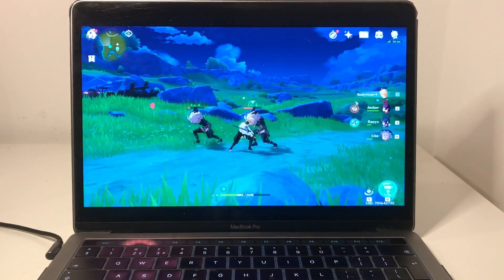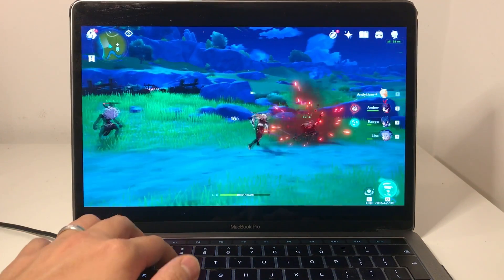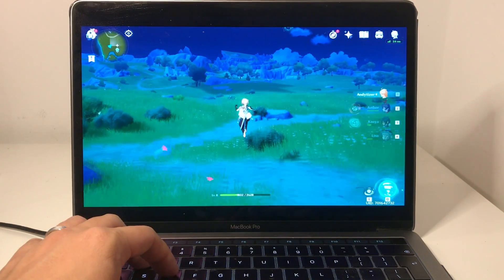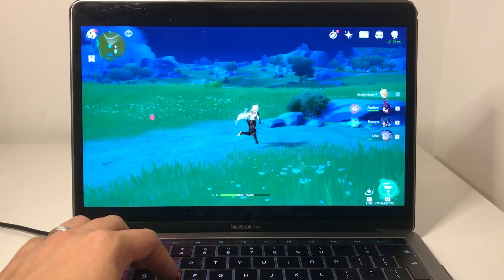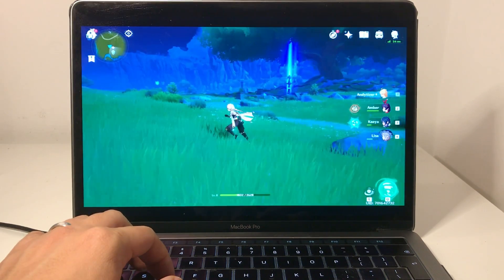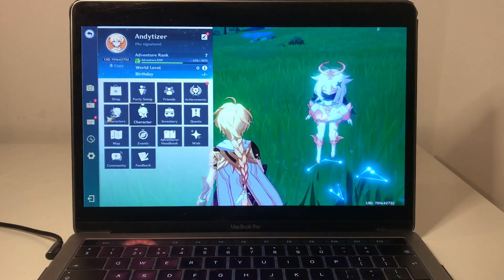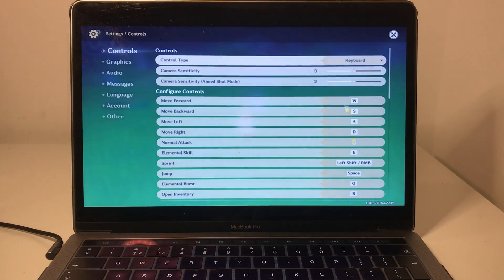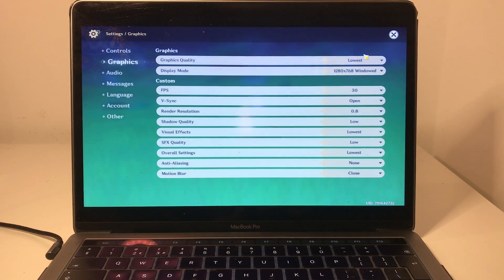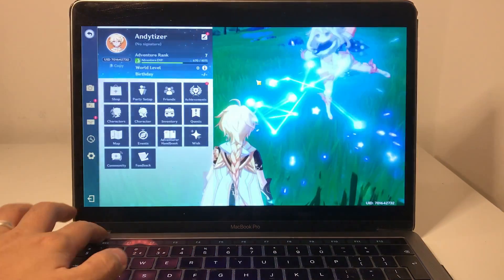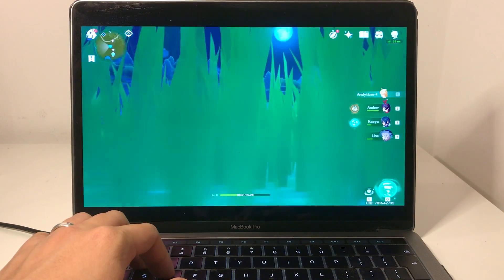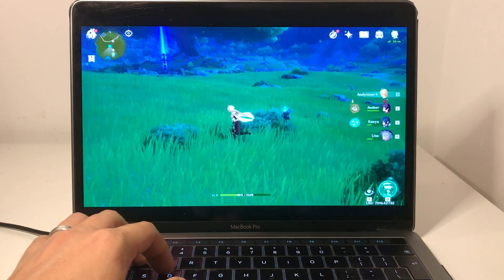I'd definitely say that the trackpad is not the ideal way to play this game. If you can install a mouse, that will work a lot better — or better yet, any kind of controller. But it does play really well. If I turn up the settings a little bit — let's just see how it looks — if I turn this to medium, there's still a pretty good frame rate and it seems to play pretty well.